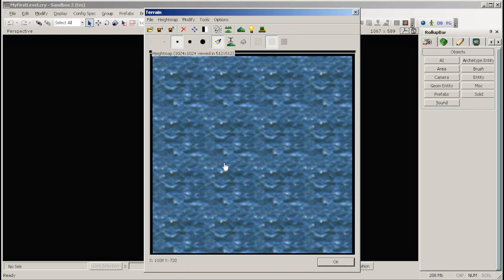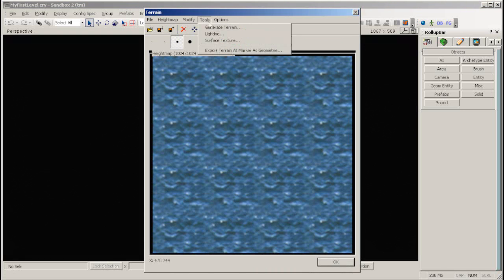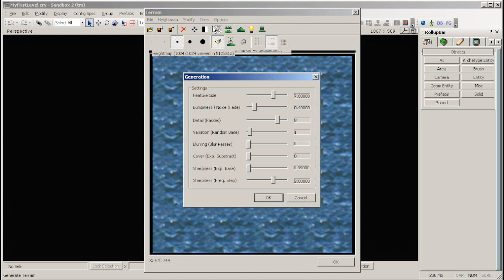Click Tools, then Generate Terrain. This will open the Generation window. For now, the default settings should be fine, so click OK.